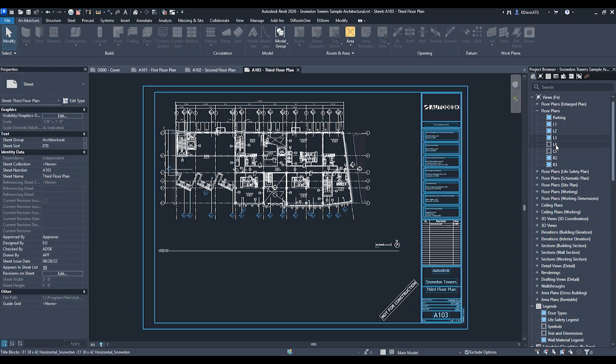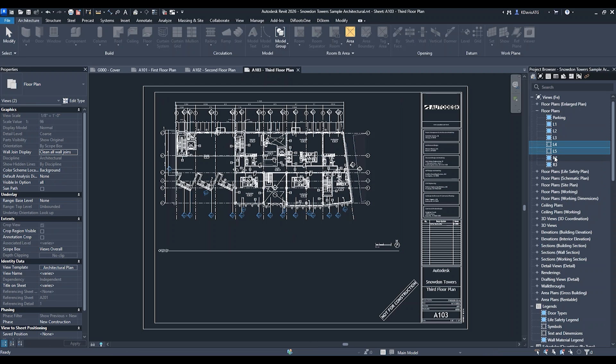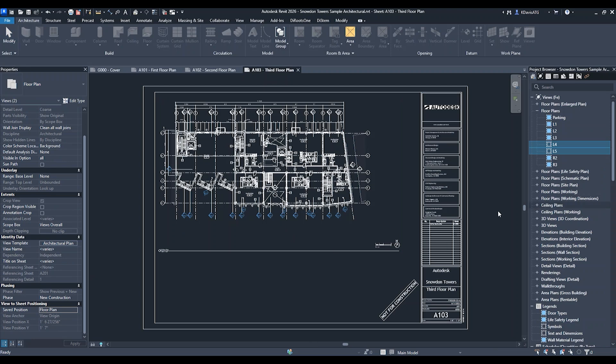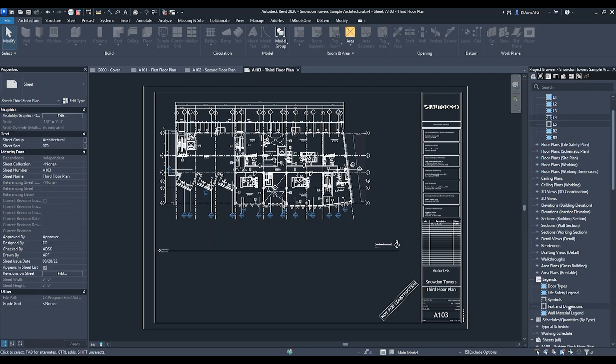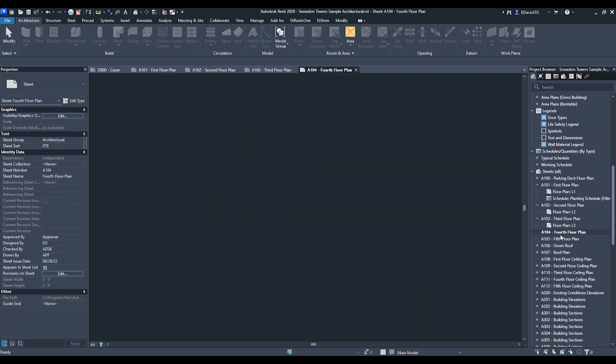You can see I'm saving a ton of time by selecting multiple views and changing them to that saved position. Let's now go to the fourth floor sheet.